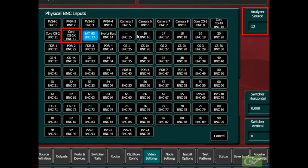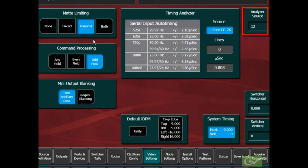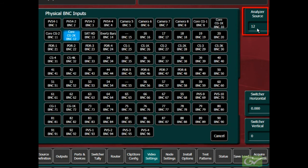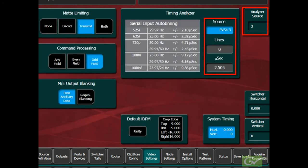Sources can be selected in turn by using the analyzer source soft knob or by selecting the touchpad and choosing the desired source from the list of physical BNC inputs.